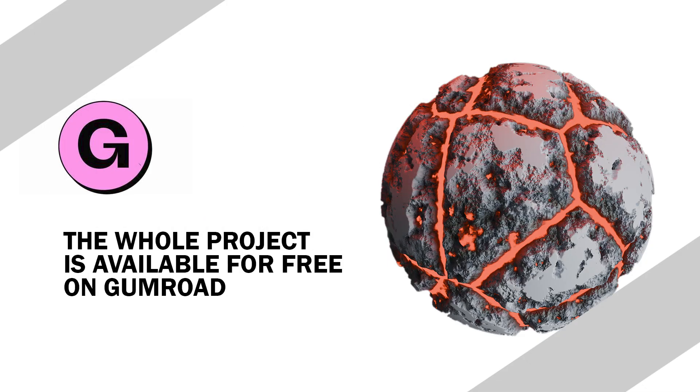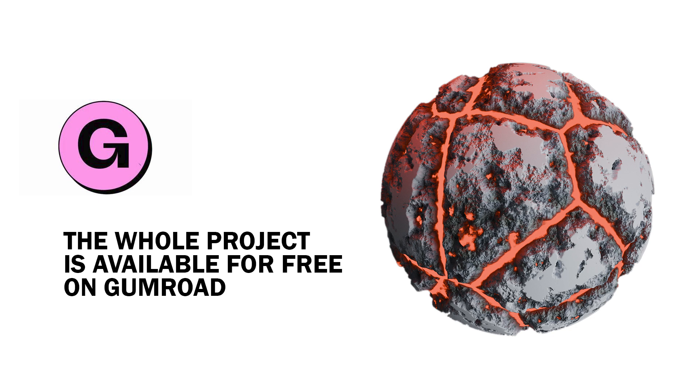If you'd like to support me, you can download the full project on my Gumroad. You can find the link in the description. Thank you for watching.